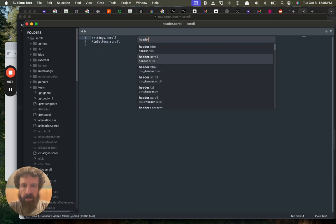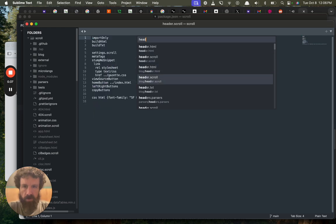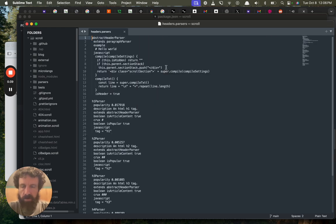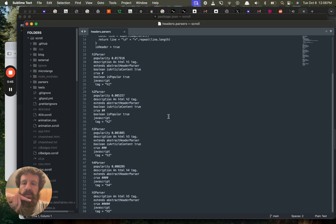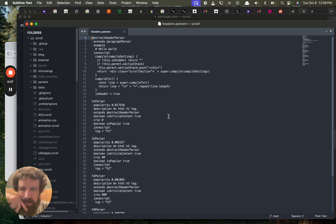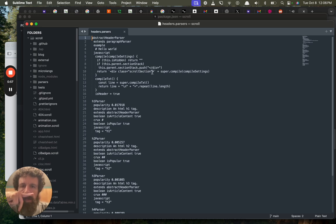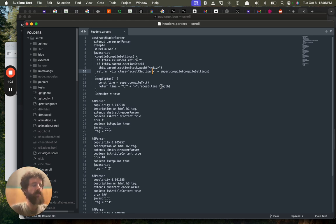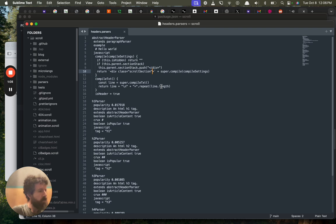I think if we go to headers — headers parsers. So all these are headers and compile, we've got sections, push. So maybe we make these sections deep linkable.